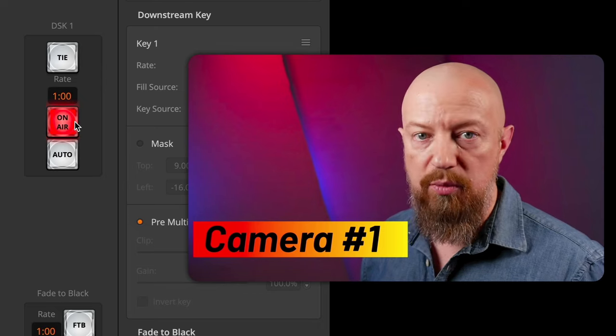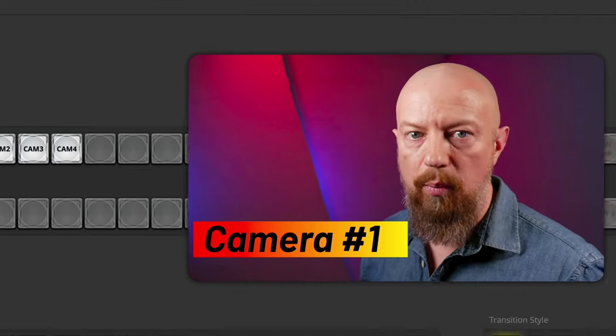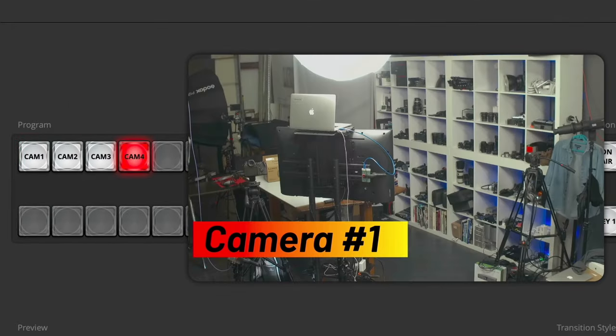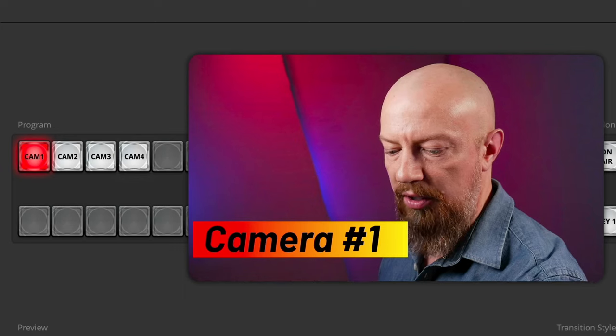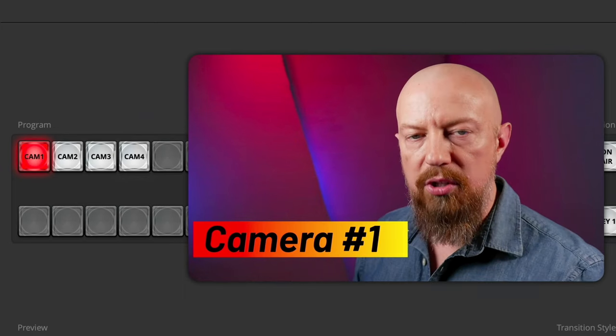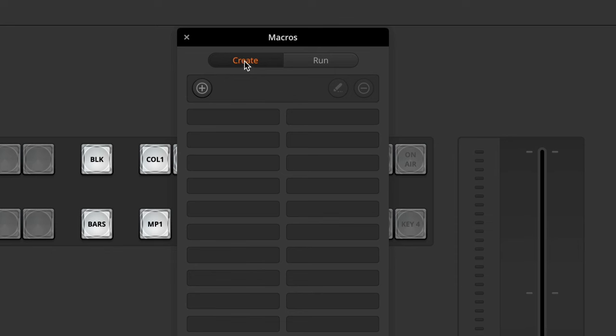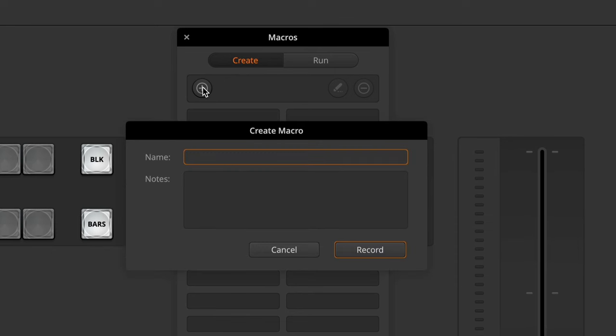But of course, as I switch camera angles from 1 to 2 to 3 to 4, that same lower third graphic stays in place. So now we need to build up macros to automatically switch the camera angle and load up the appropriate graphic. To do that, we'll go up to the Macros menu, select the Create tab, and then click plus.